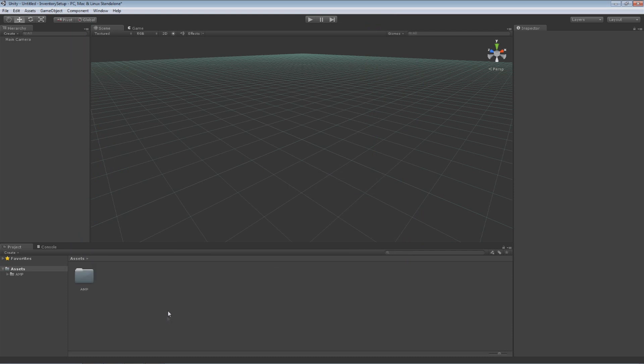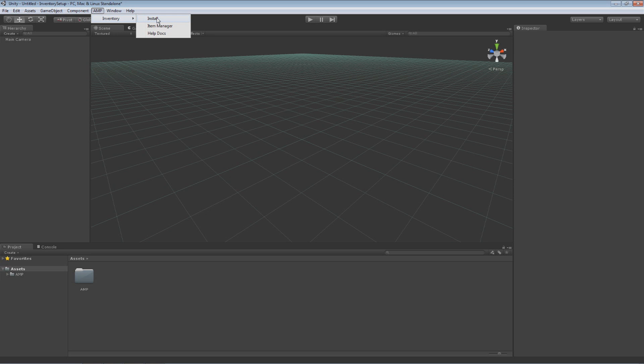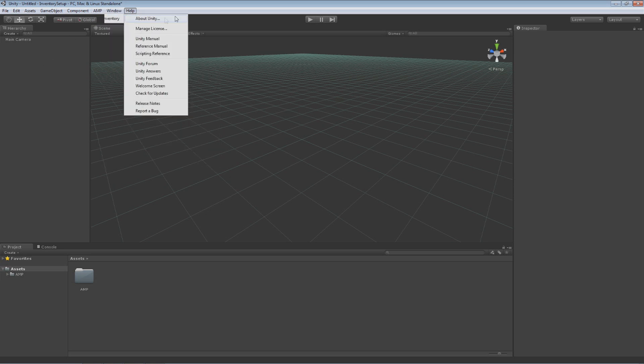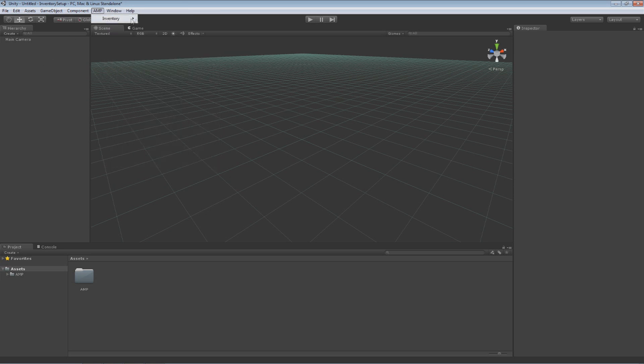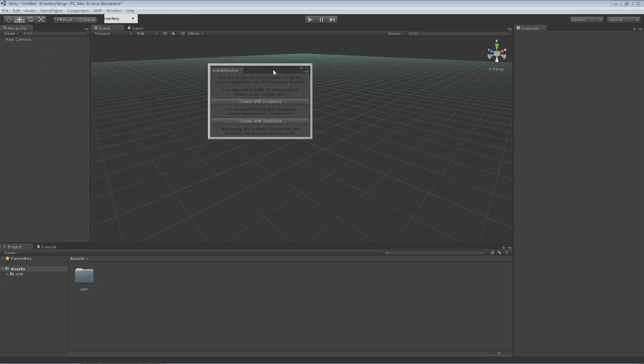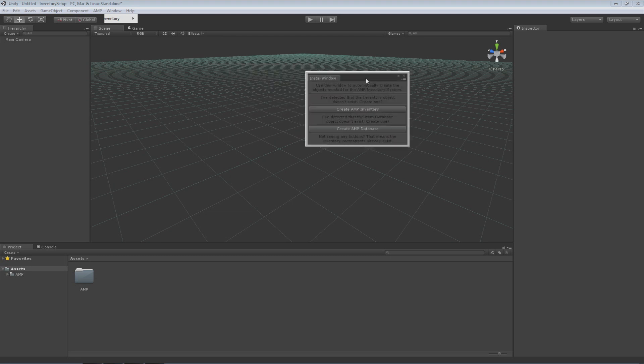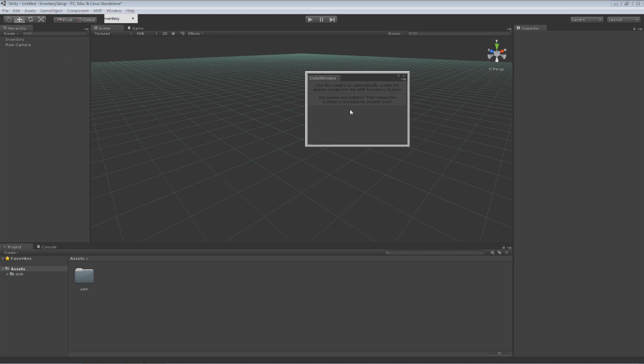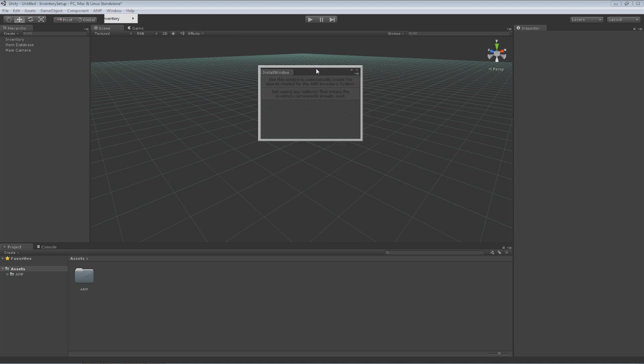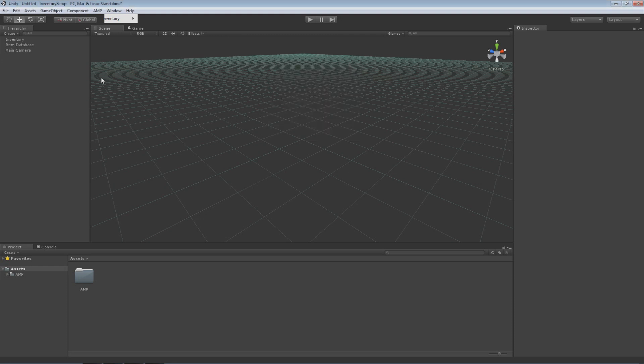It will do some work and there we go. Now if I click up here on this toolbar I'll get the AMP button. I can click that and I have an inventory drop down and I can go to Install. Notice there's nothing over here but when I go to Install it will detect to see if I have any objects that it requires and if it does it will give me buttons to install those with. So I need the AMP inventory object, it creates that and I need the database object and it creates that. And that's all we need the Install window for so now pretty much we have an inventory in our game.